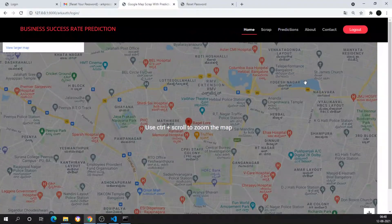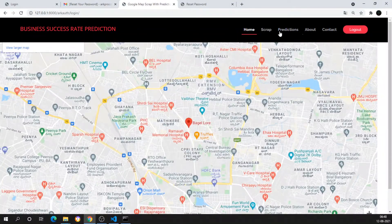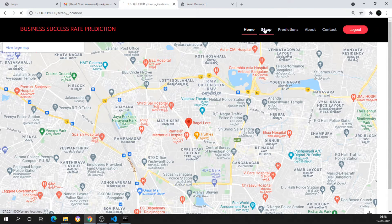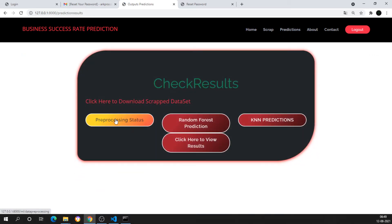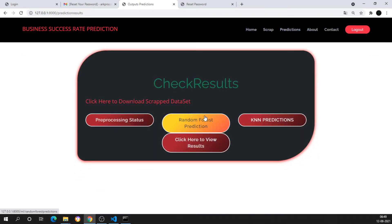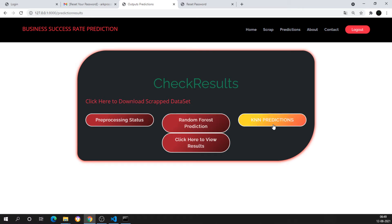The aim of this project is to scrape Google Maps data. Location-wise data will get stored into a CSV file, into Excel sheets, as well as into the database. Then we will do predictions — we'll do pre-processing and apply Random Forest and KNN predictions to get the particular business success rate.